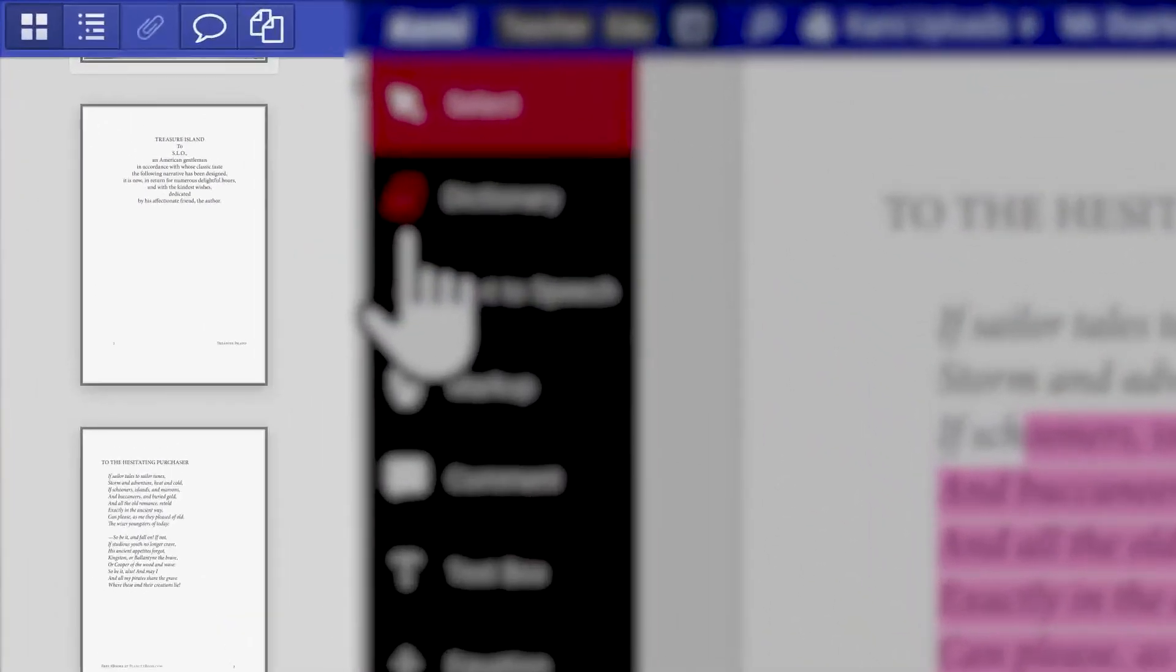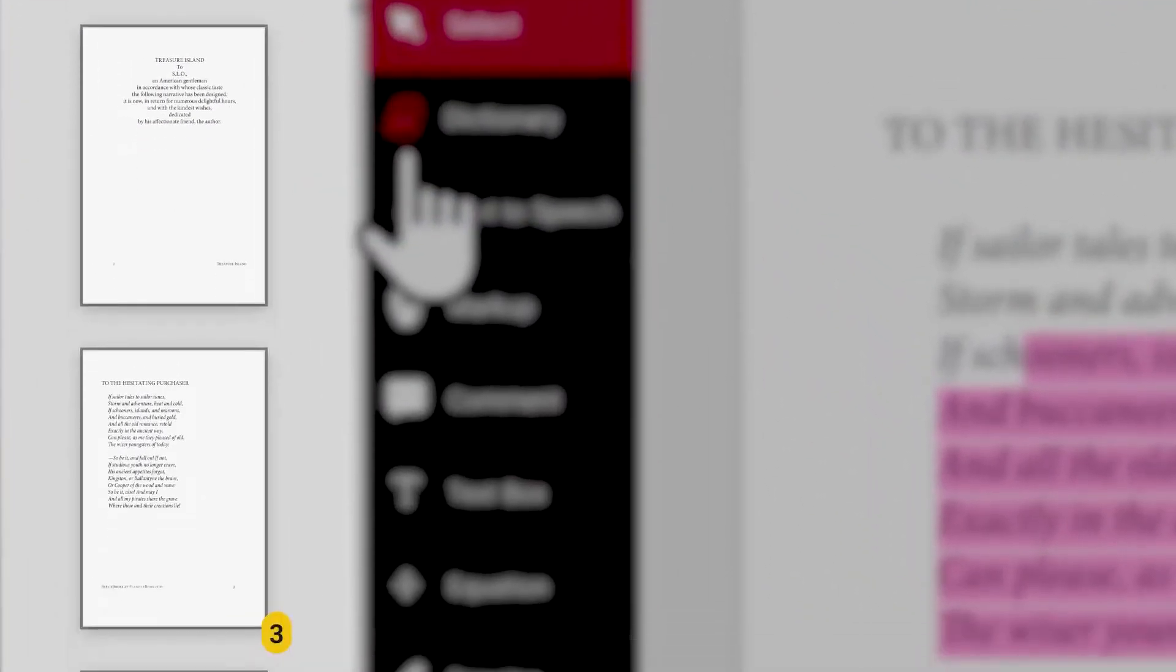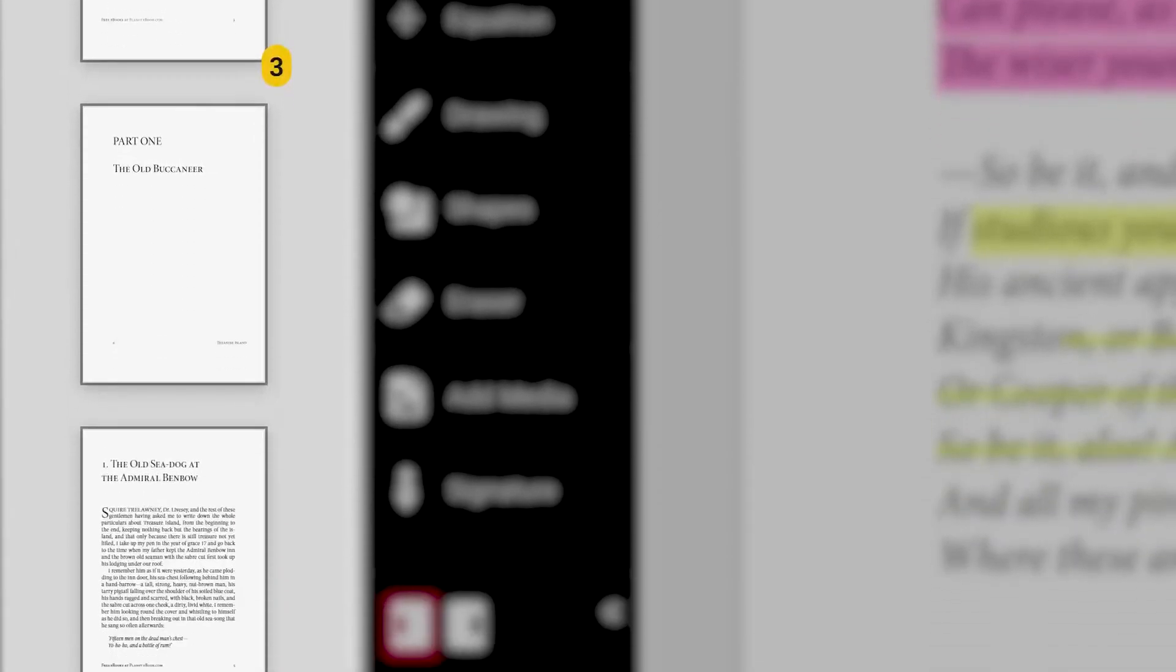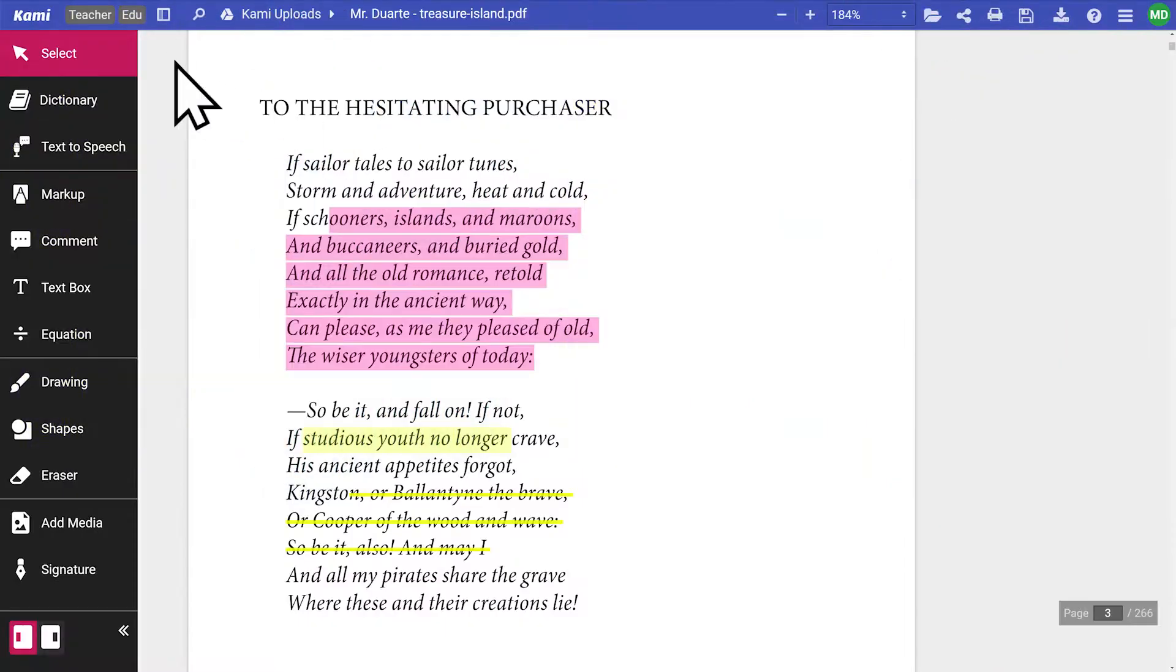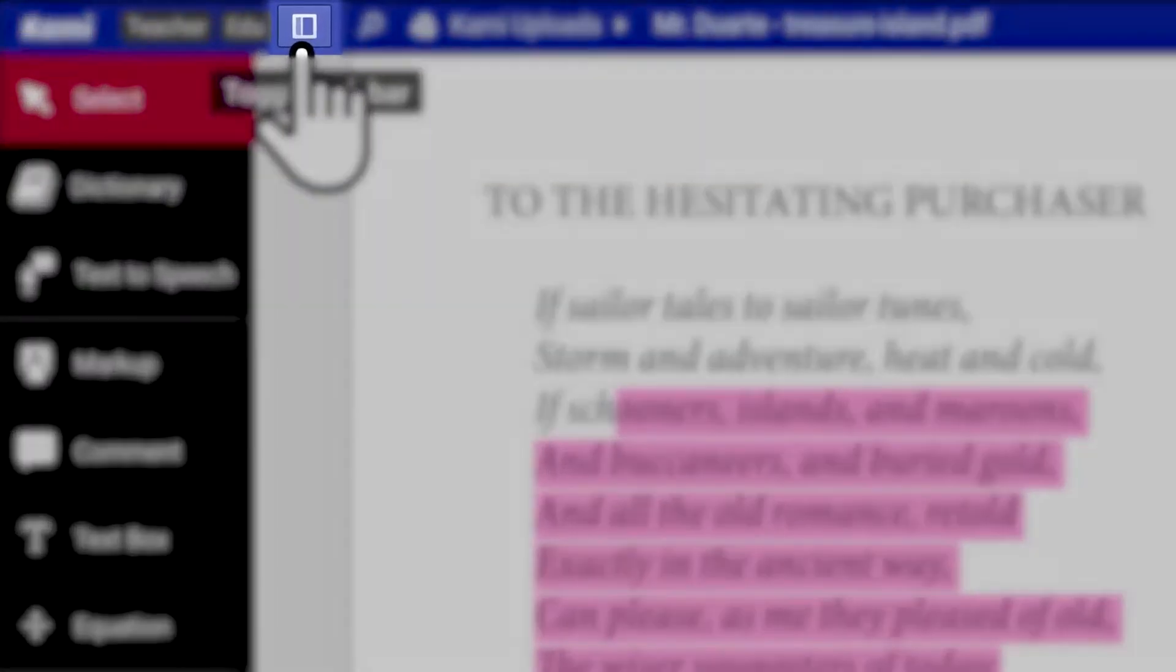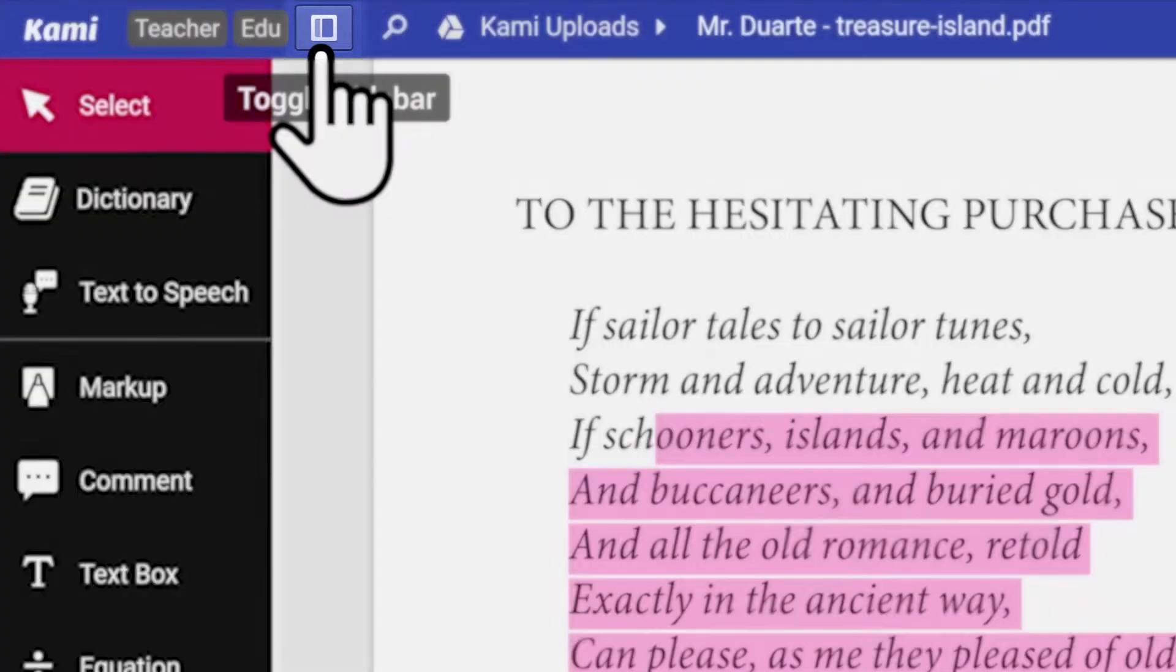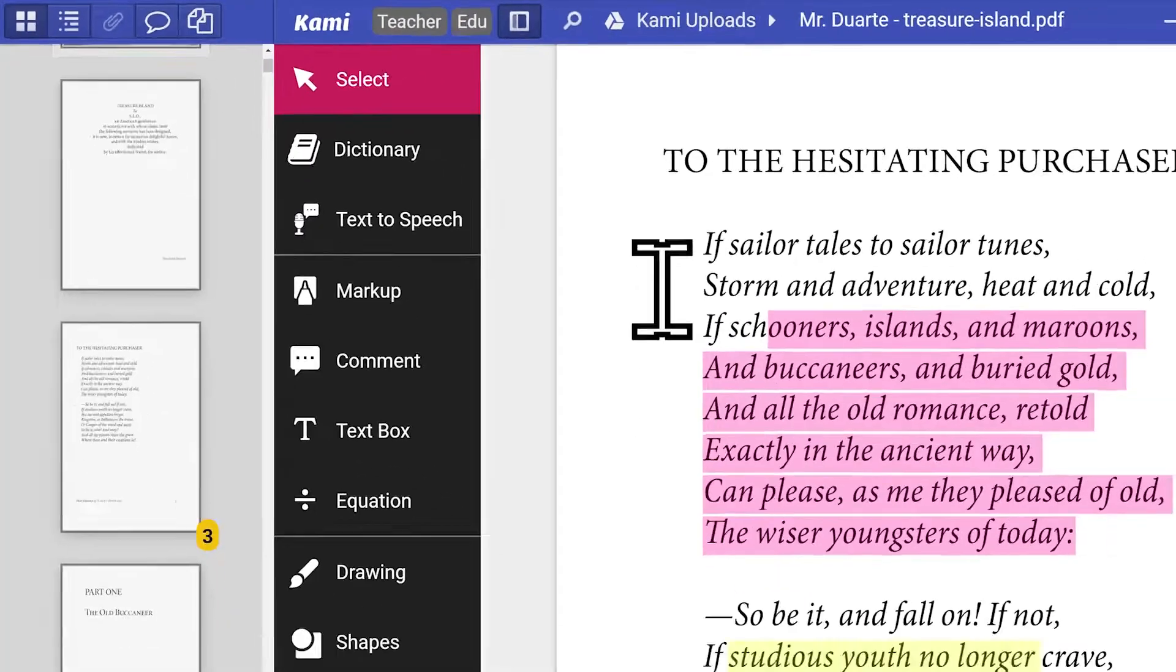The sidebar is where you'll find some useful tools to help you navigate your Kami document. These tools can be accessed via the toggle sidebar, which you'll find in the top left hand corner.